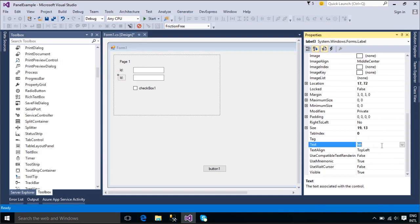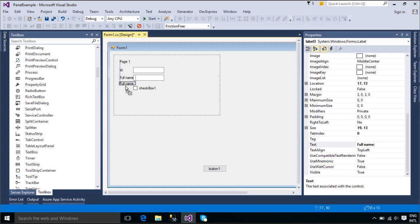When the AutoScroll property is set to true, any controls located within the Panel can be scrolled to with the scroll bars provided.